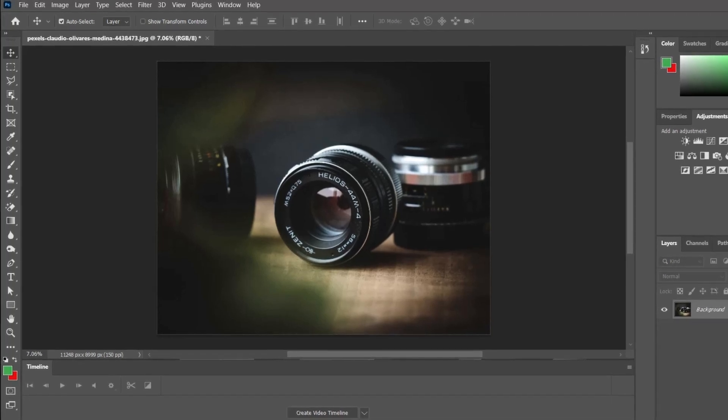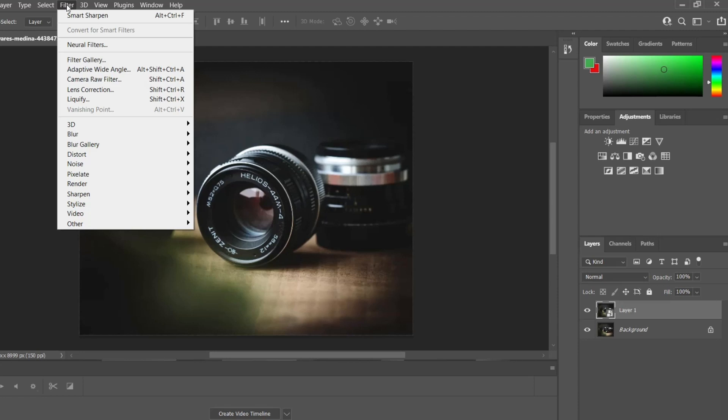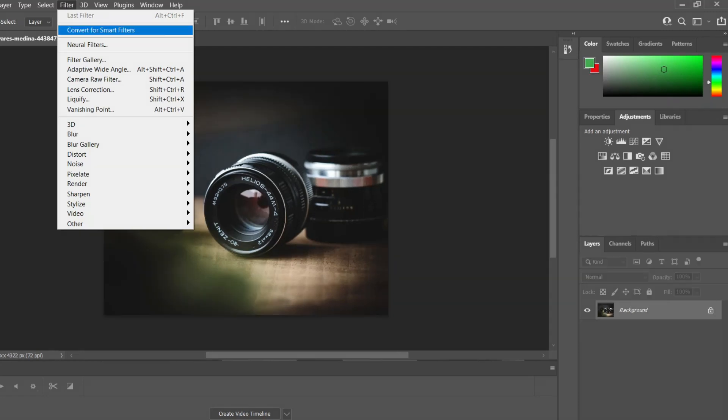Select the photo layer in the Layers panel and navigate to the Filter menu. Choose Convert for Smart Filters so you can sharpen without permanently changing the photo.